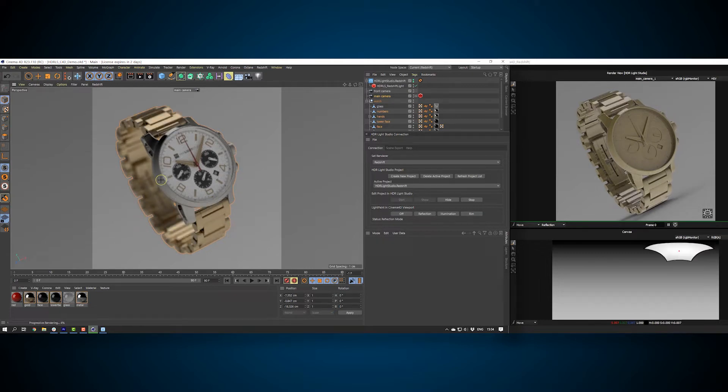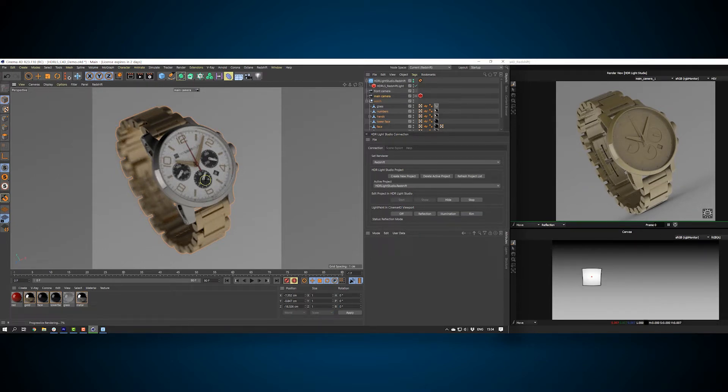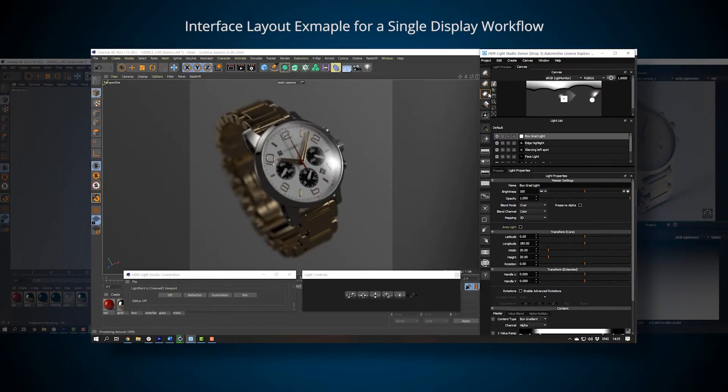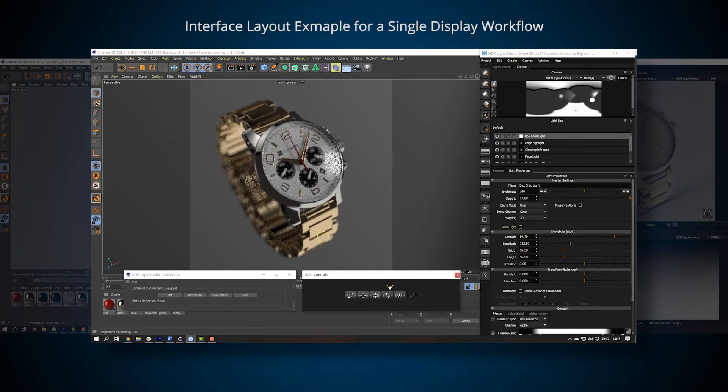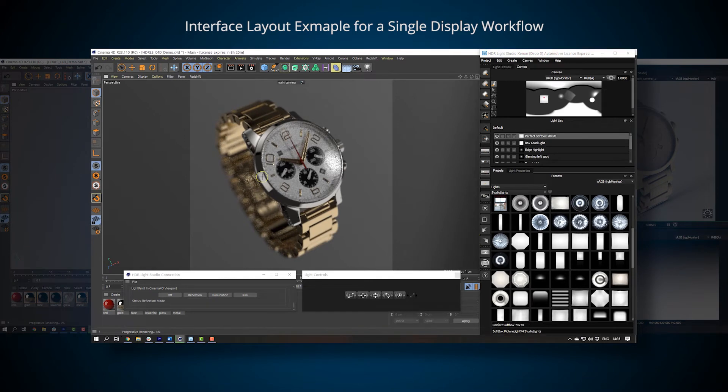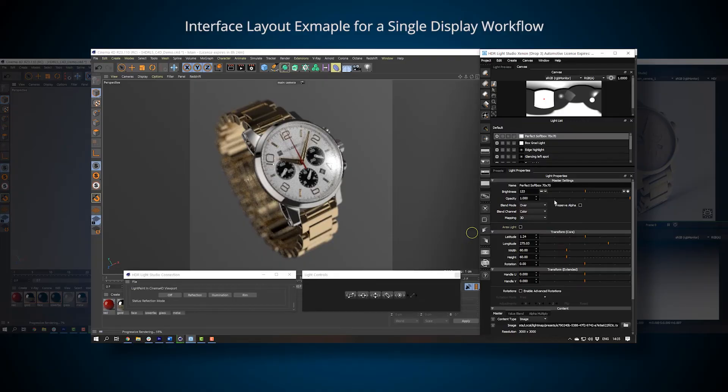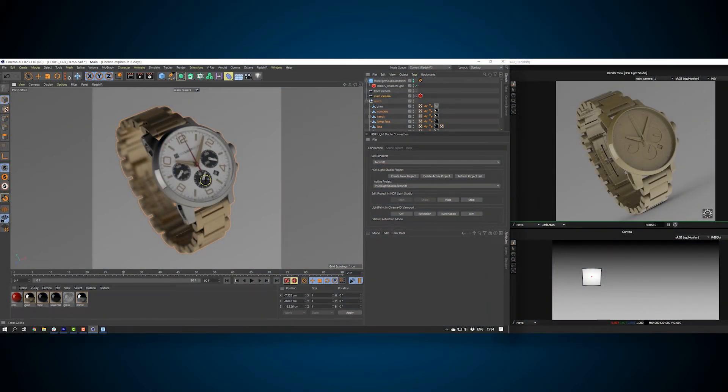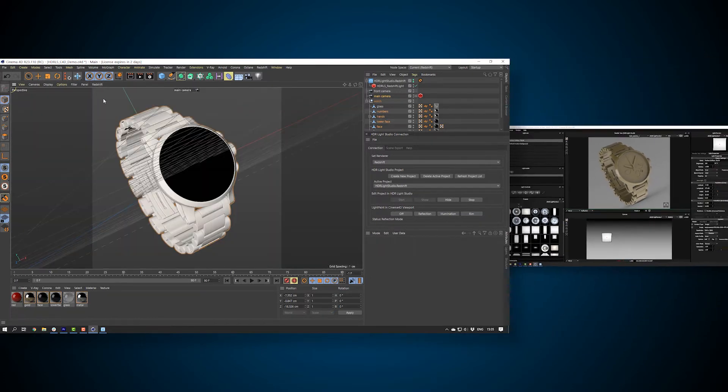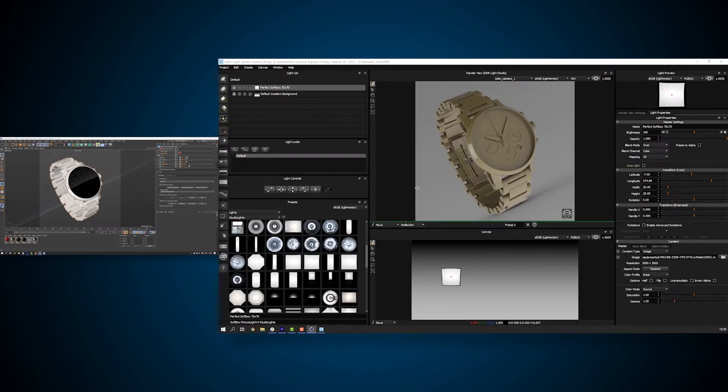If you're looking for a workflow that works well on lower specification computers, then using light paint on the Cinema 4D viewport can be a good solution, as the model does not need to be exported and rendered in HDR Live Studio at all. However, light paint positions can be slow to calculate in Cinema 4D on very large scenes, whereas HDR Live Studio's own render view is always super fast even with huge scenes. Let's stop the viewport interactive rendering for now and go back to HDR Live Studio.